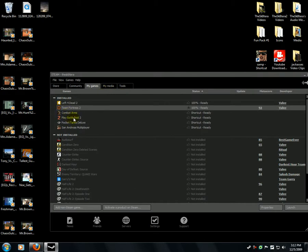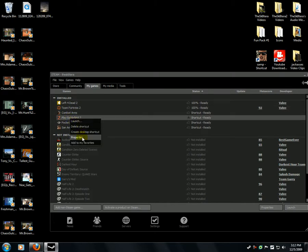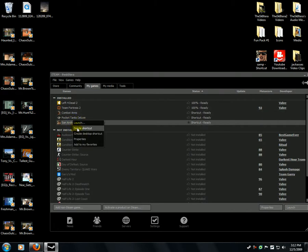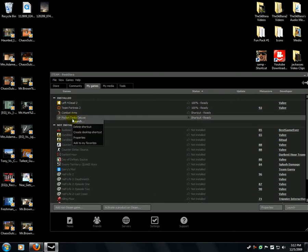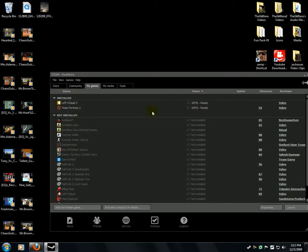Battlefield 2 is now a Steam game — when I bought it it wasn't. Combat Arms is not a Steam game. Pocket Tanks isn't either. I'm going to delete shortcut for these non-Steam entries. These two games are from Steam and I haven't started them.